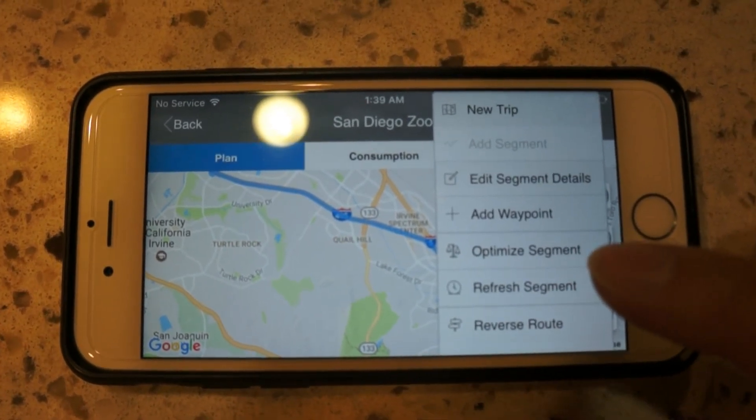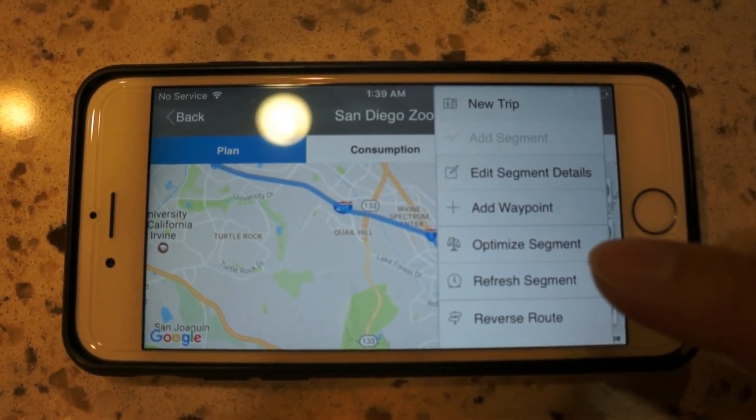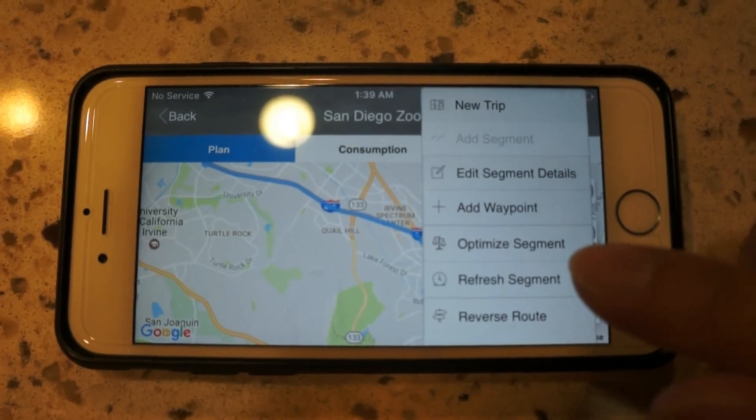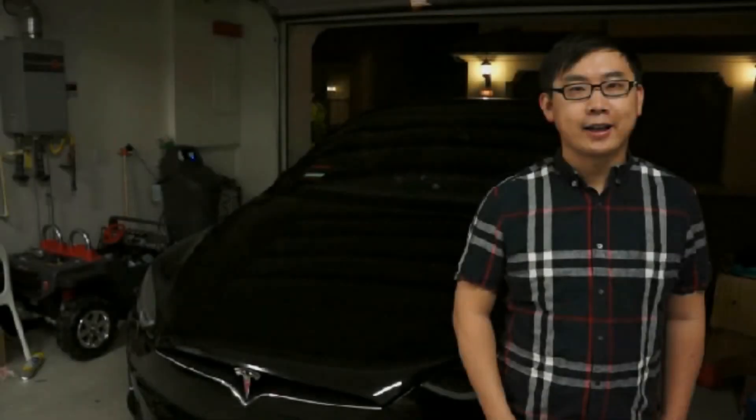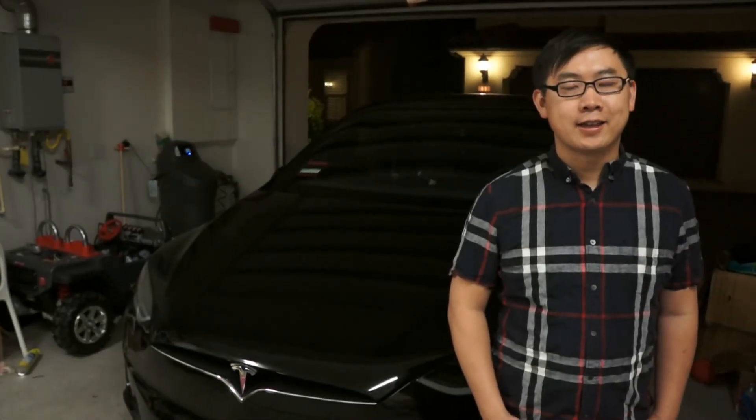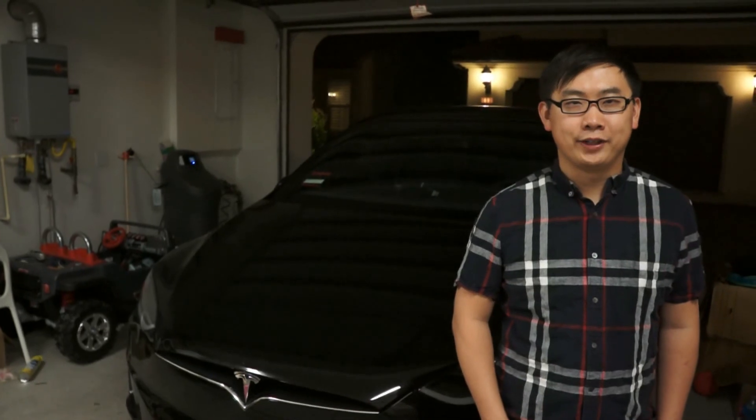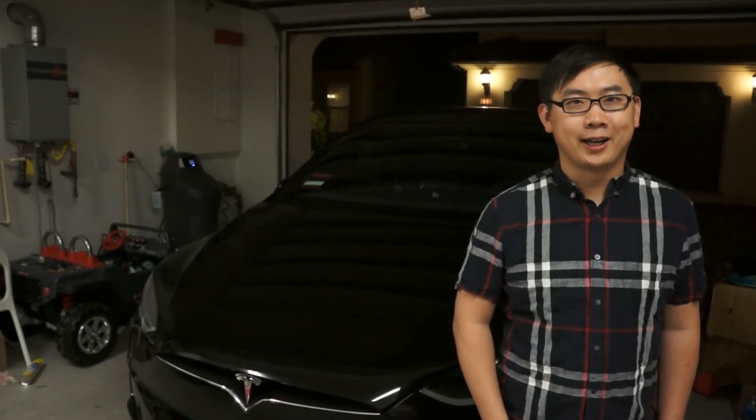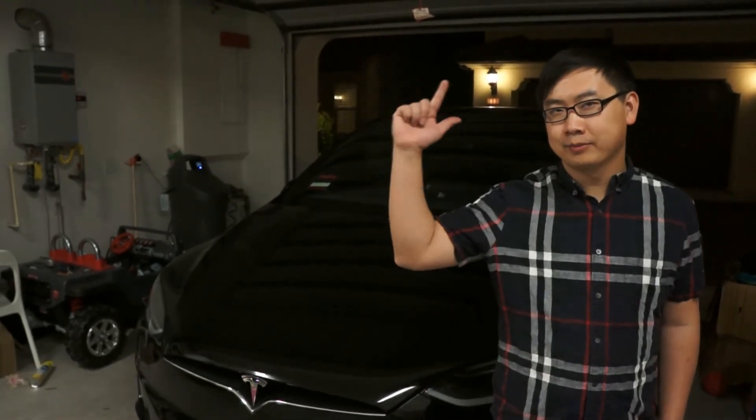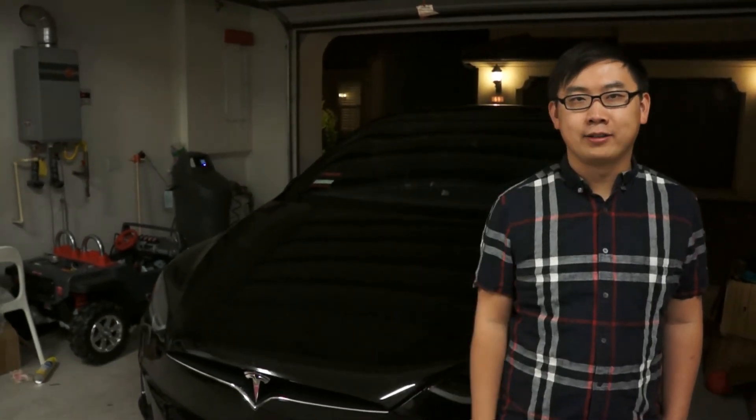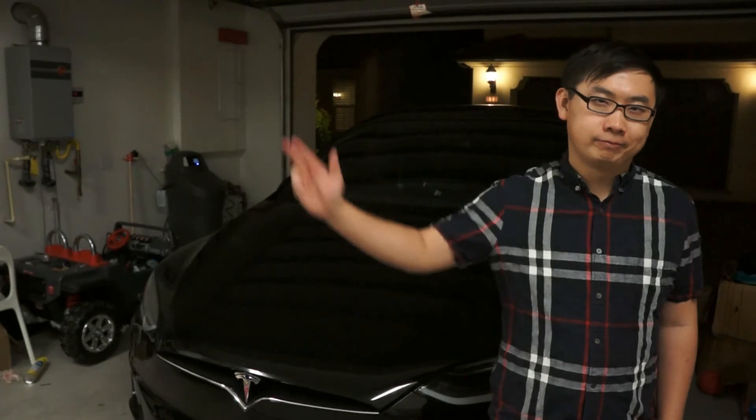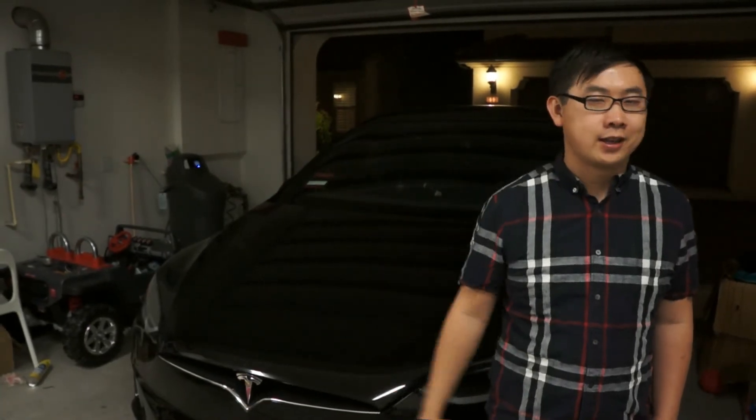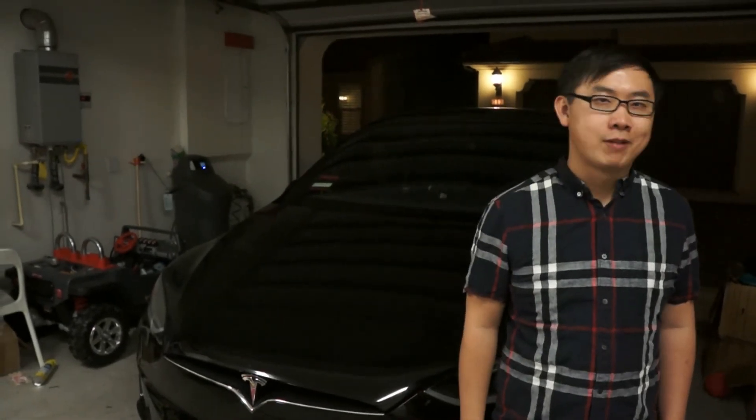Thanks guys. Hi guys, thanks for watching. If you like our videos please click subscribe, check out other Tesla-related videos here. Thanks again for watching, bye.